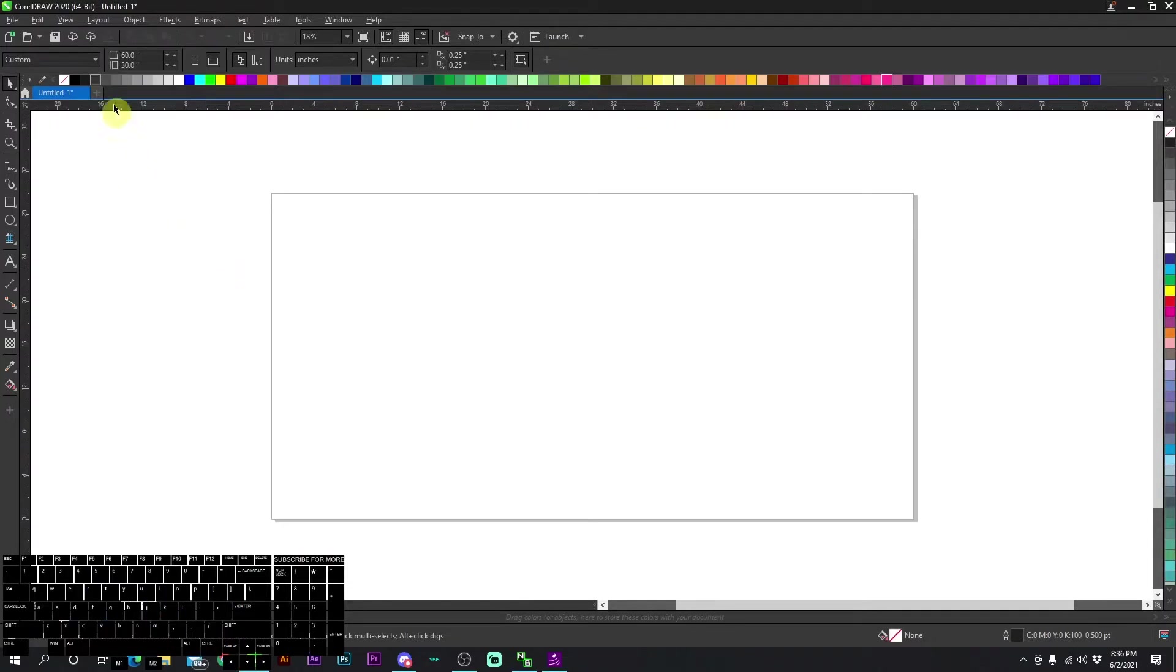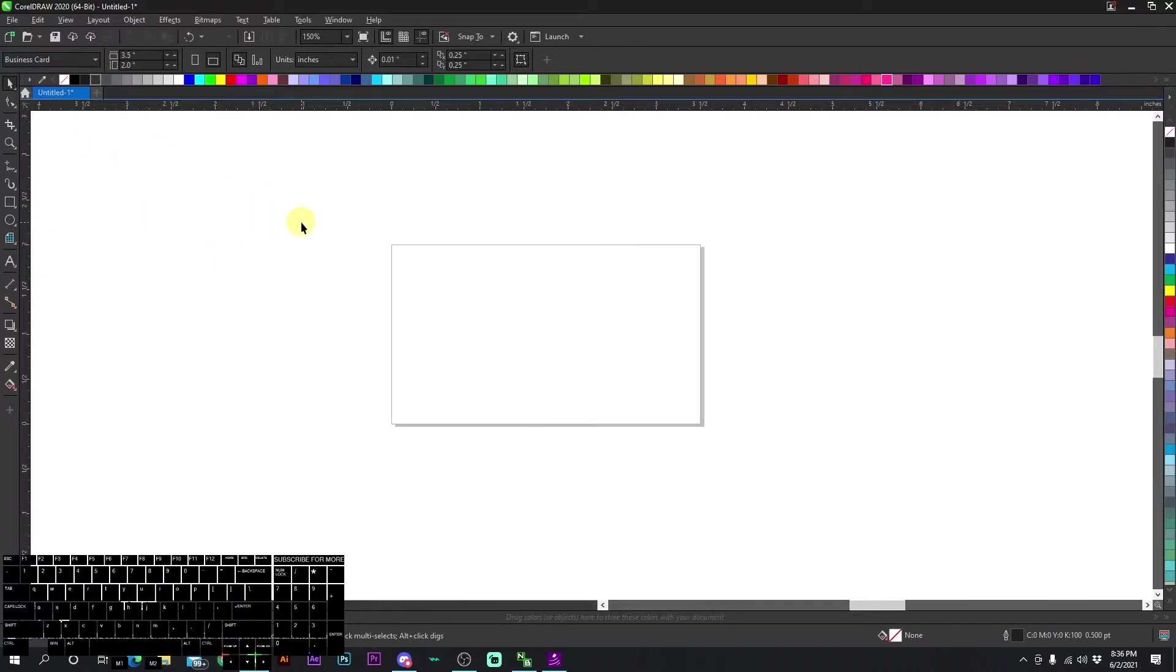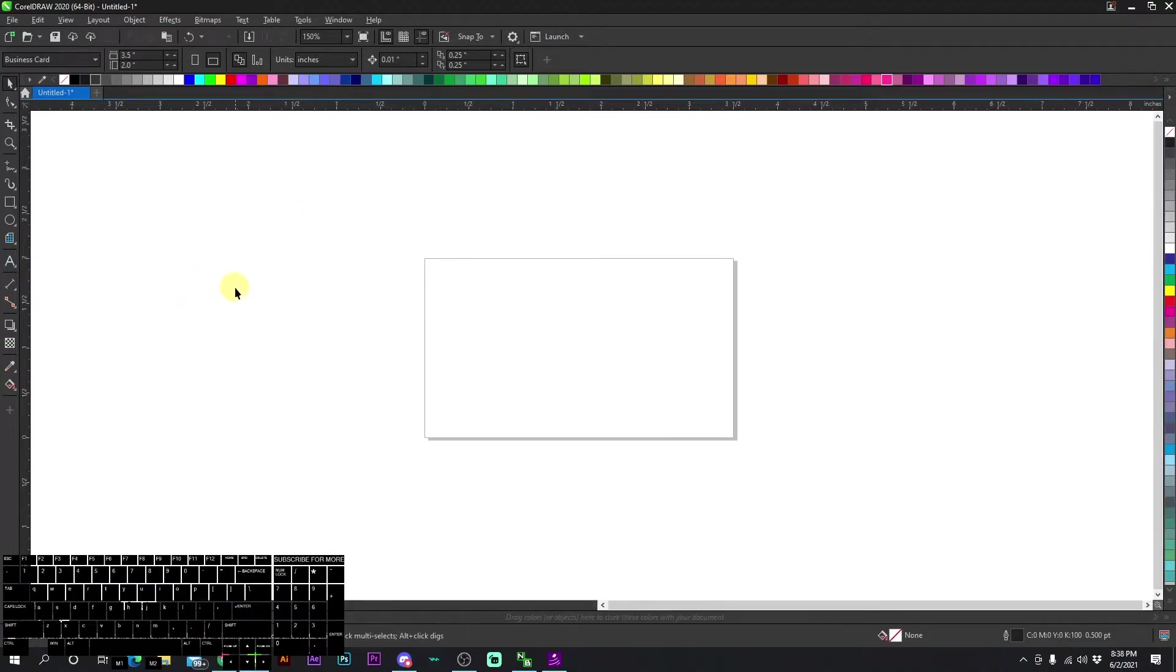First things first, you want to make sure that your canvas is set to the business card size. The standard business card size is going to be two by three and a half. And I'm going to go ahead and make an example business card and set it up for production.